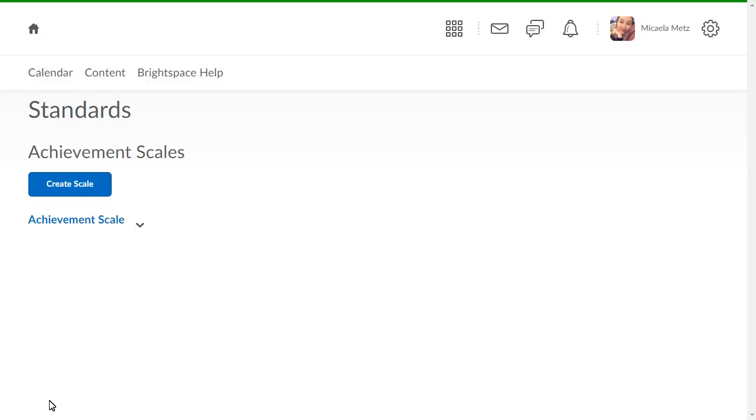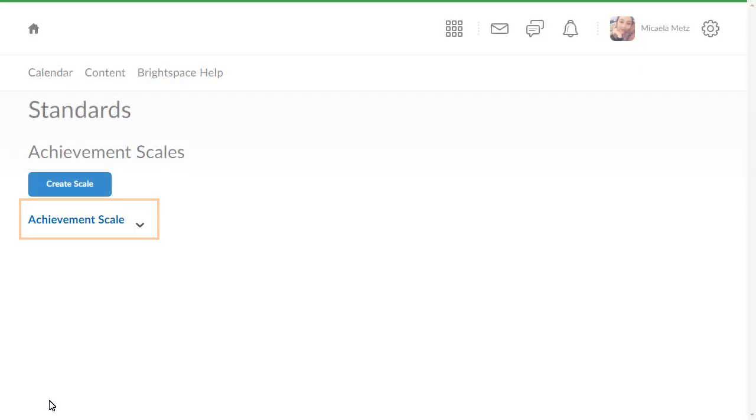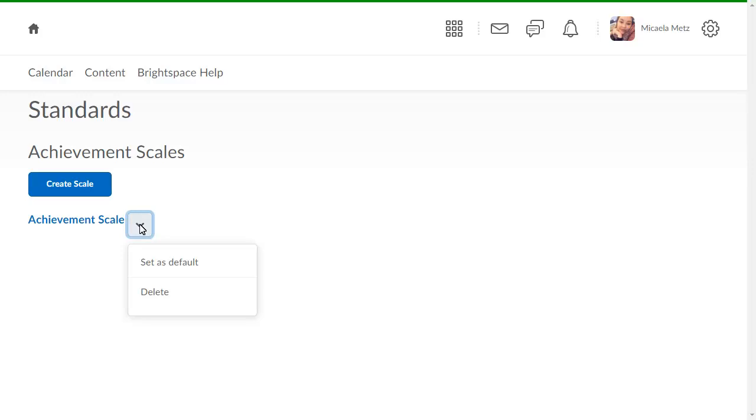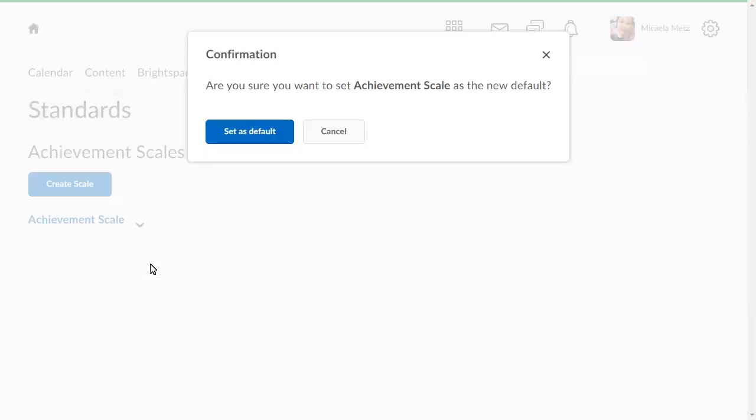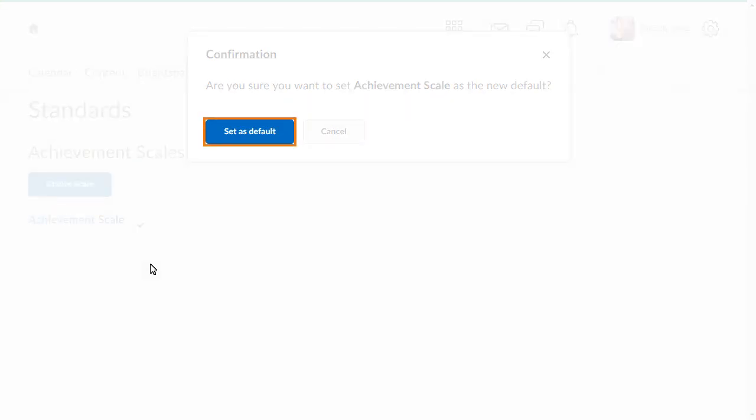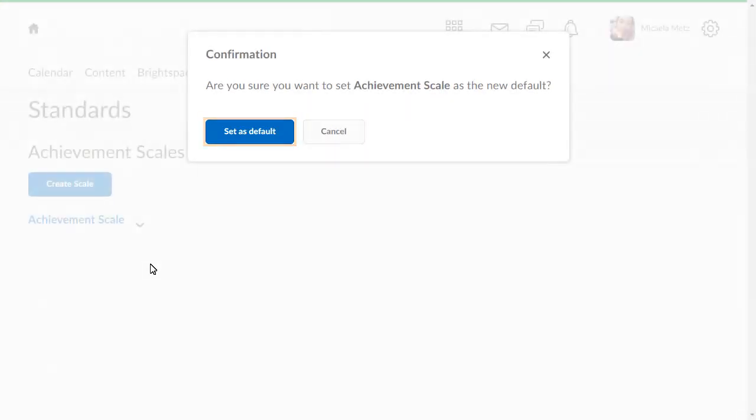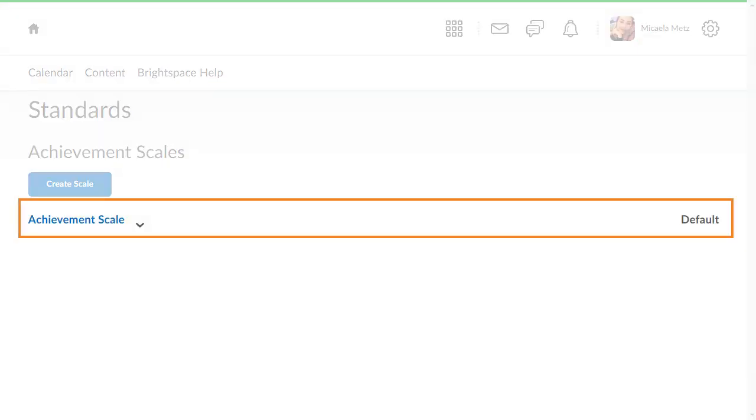To apply the achievement scale, click its context menu and select Set as Default. A confirmation appears. Click Set as Default to continue. Your achievement scale is now available to instructors.